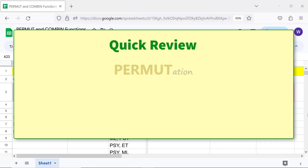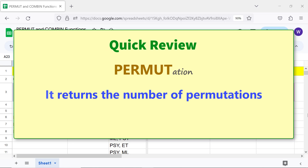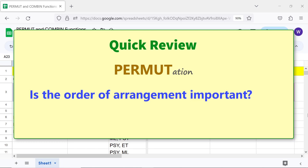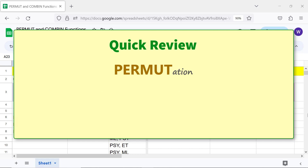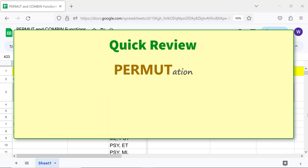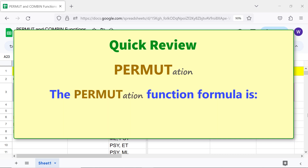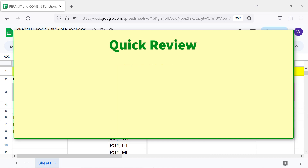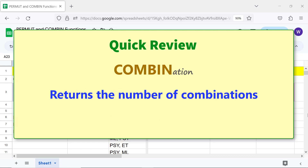Quick review — Permutation: it returns the number of permutations. Is the order of arrangement important? Yes. Does this function allow repetitions? No. The permutation function formula is shown.